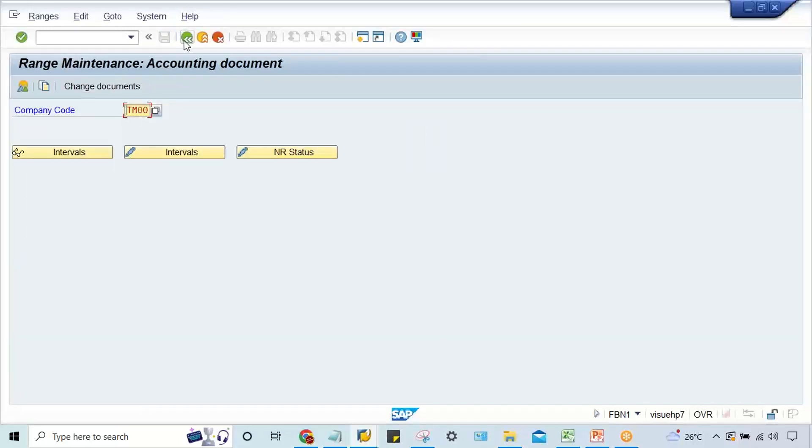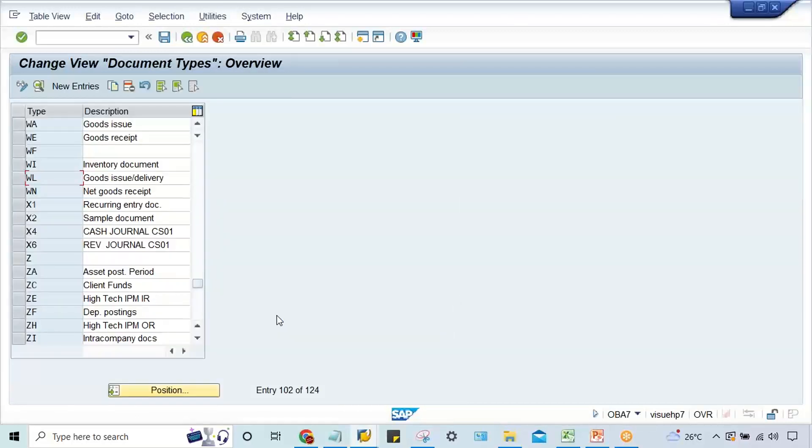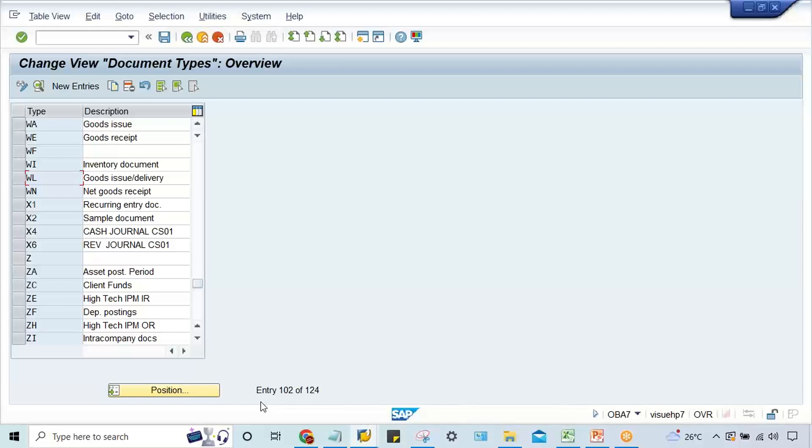We have created a number range, that's it. Simple. Now if you post this PGI it is going to be posted, unless any new error occurs. For this error, the solution is to create a number range with interval 49, or you can assign an existing number range. But my suggestion is to create a new number range with 49, save it, and then proceed further. If another error appears, you have to find the solutions for that separately.